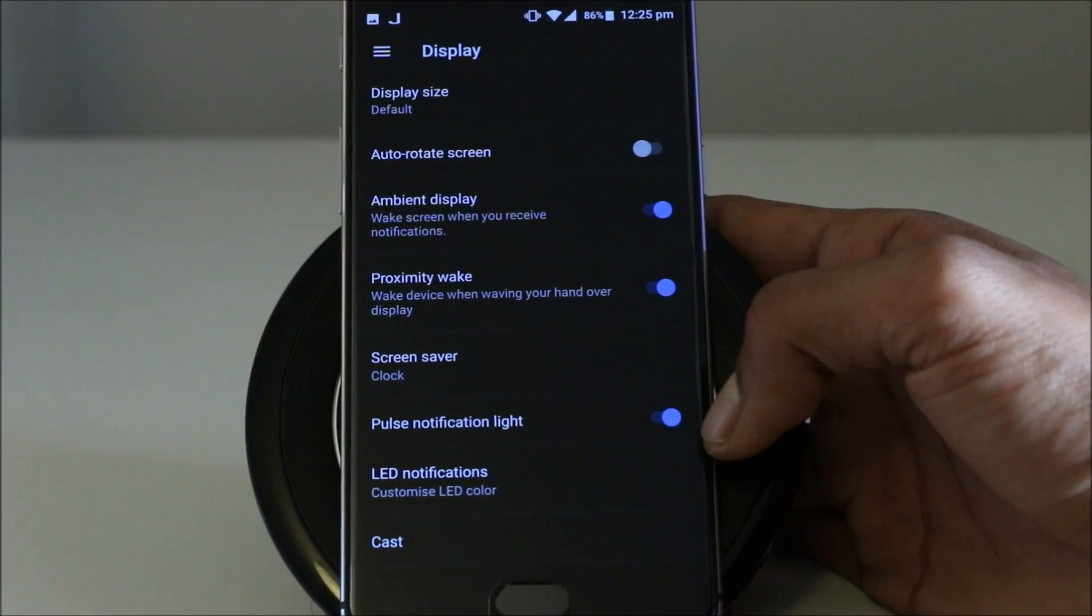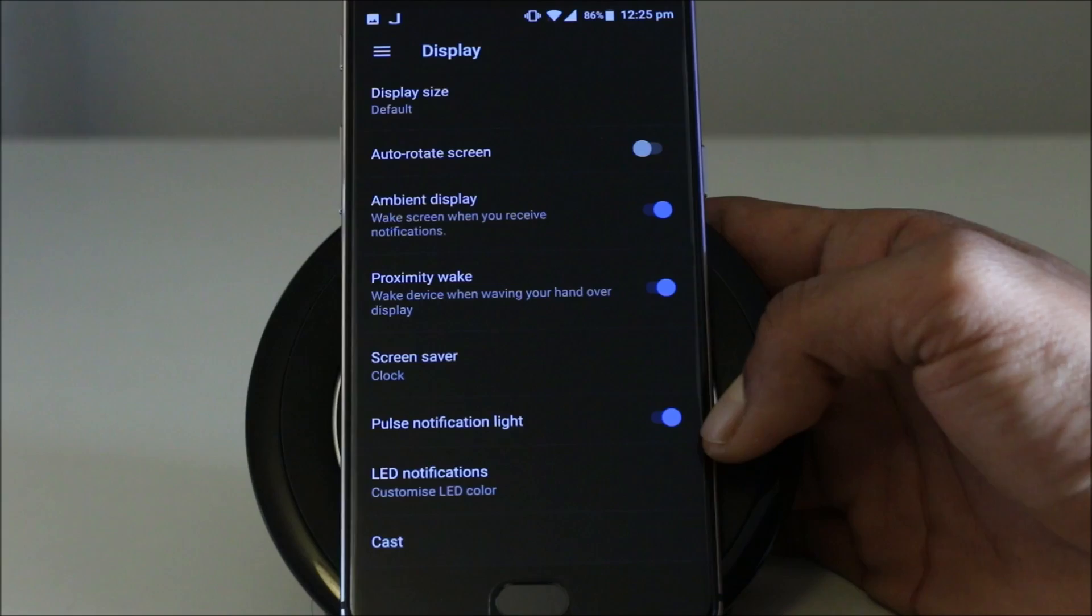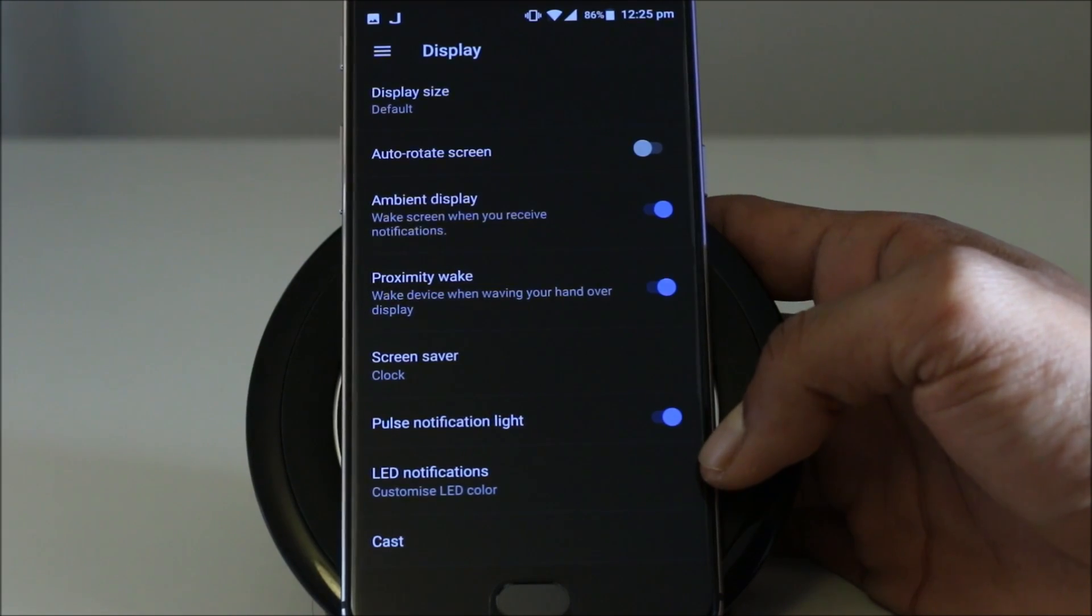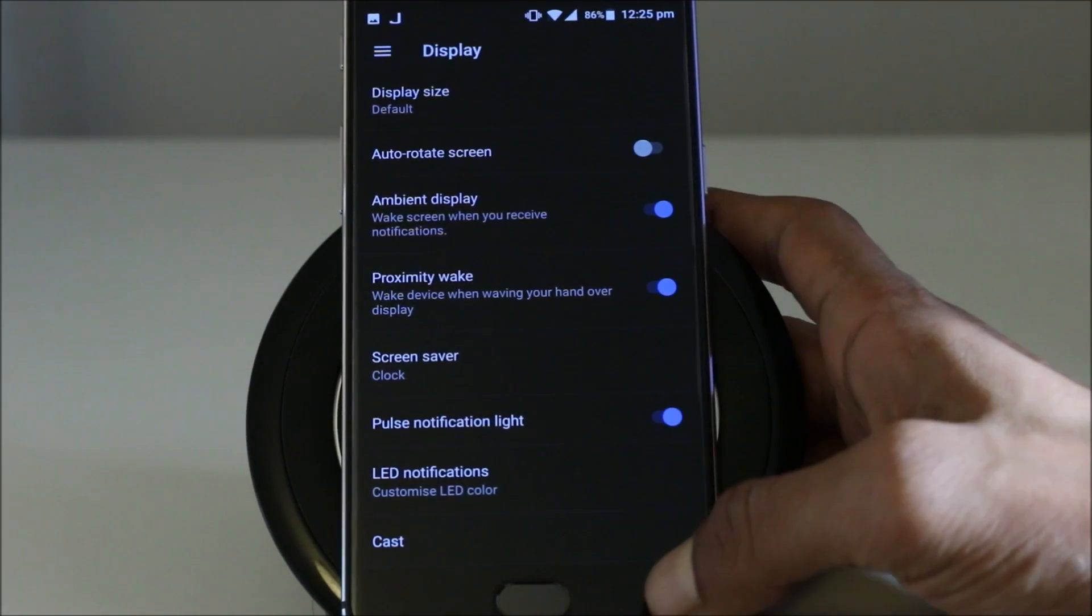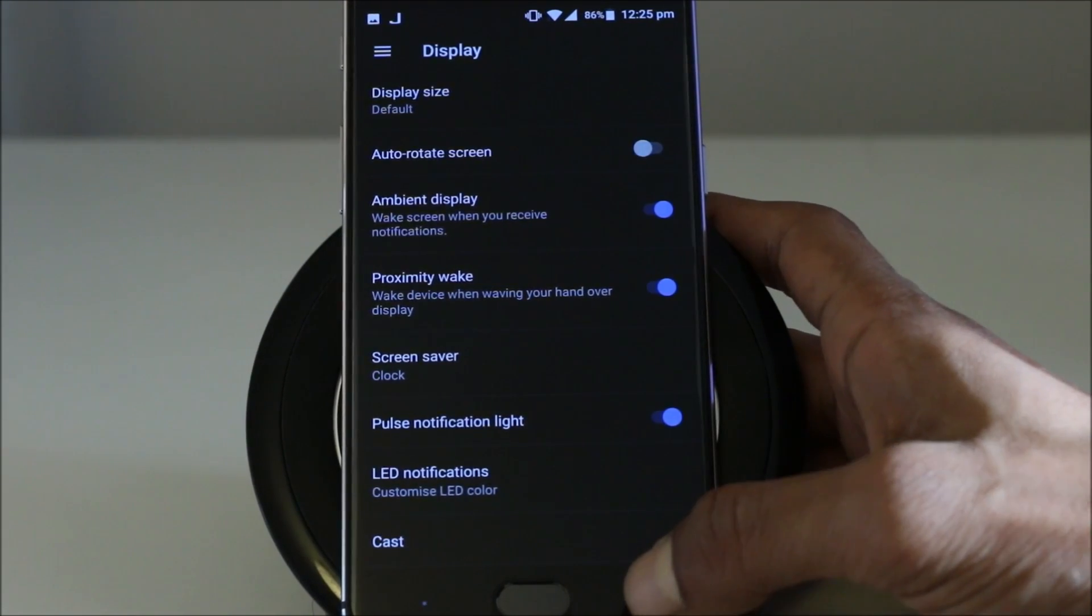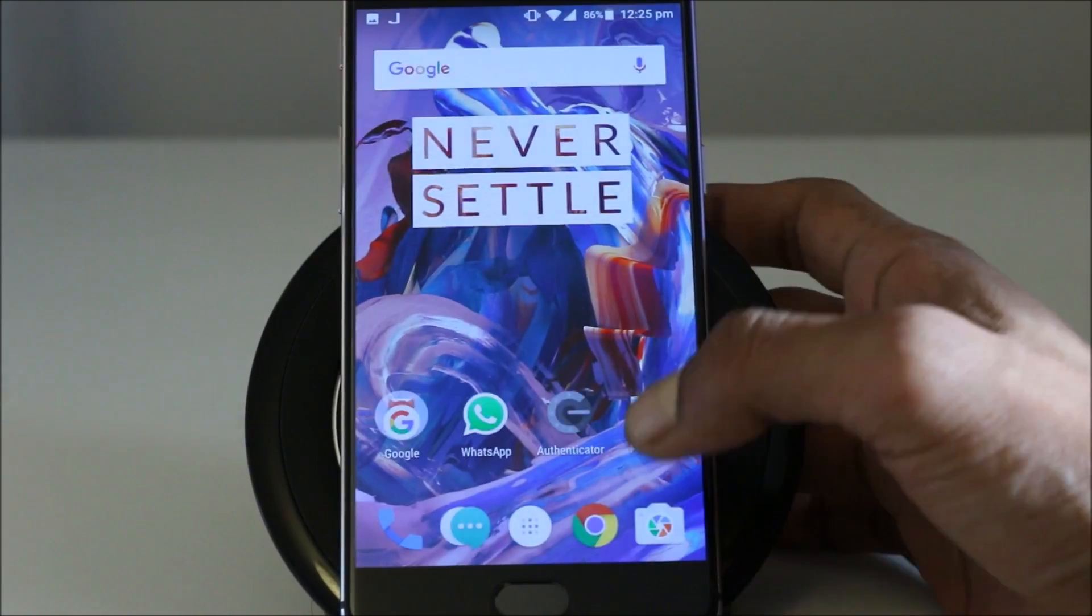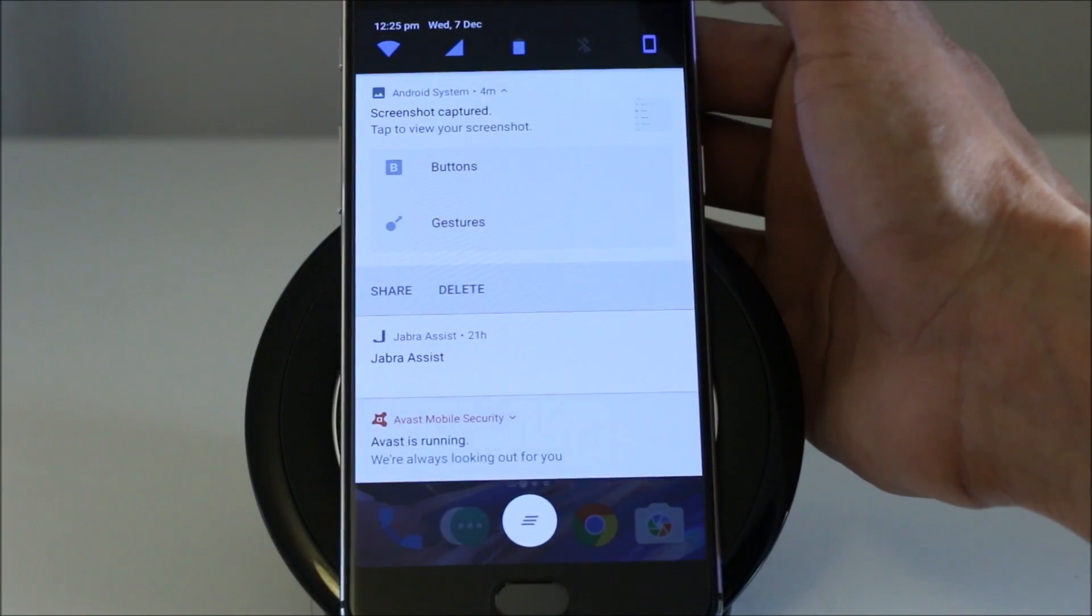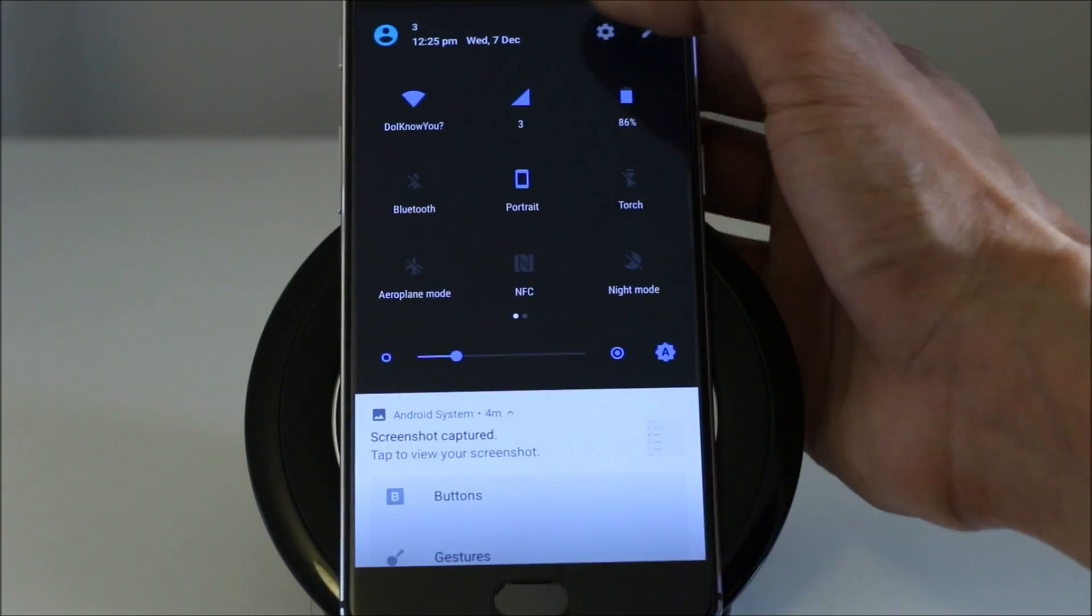You have the pulse notification light. You can change it to the LED notification, customize it for different apps. I'm not going to go that far. Let's go back to settings again.